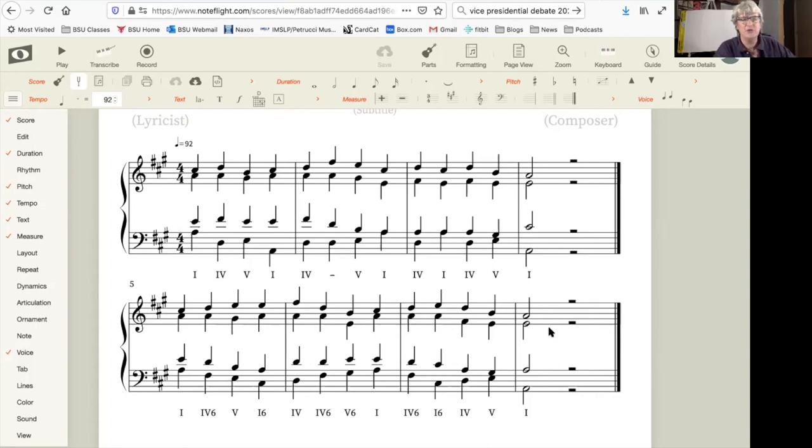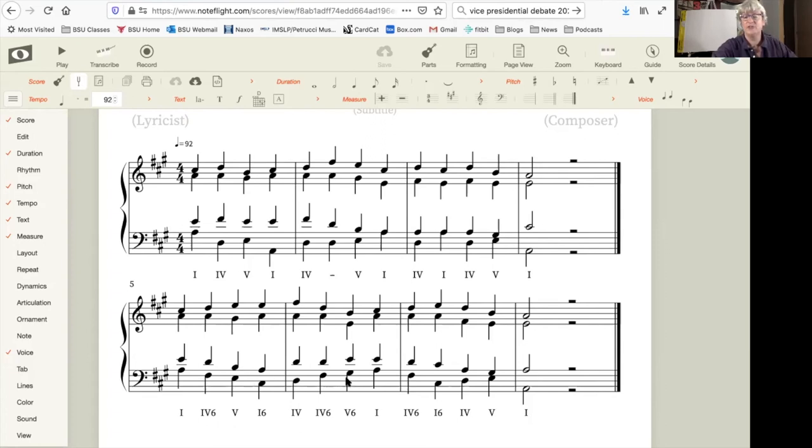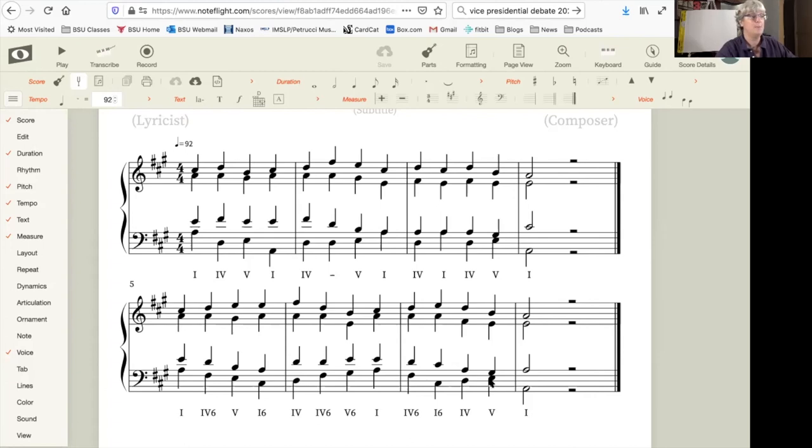There's also more varied voice leading. Instead of being restricted to the same sort of voice leading when going from four to five, I was able to change that up and have a four six to five in measure one, and then a four six to five six in measure two, saving the root position four to five for measure three.